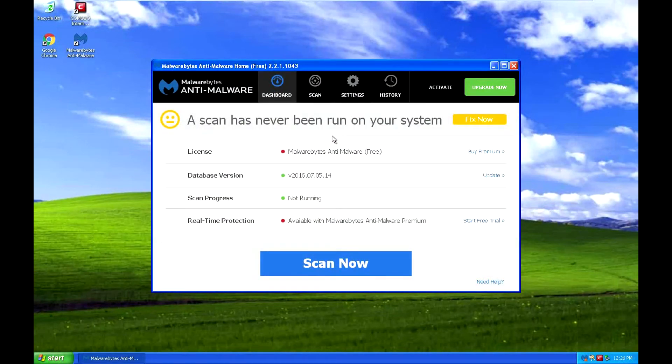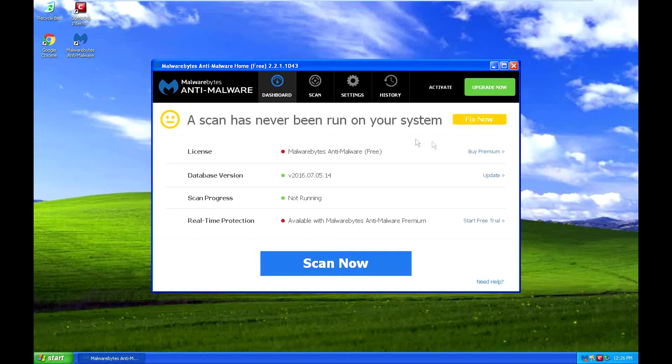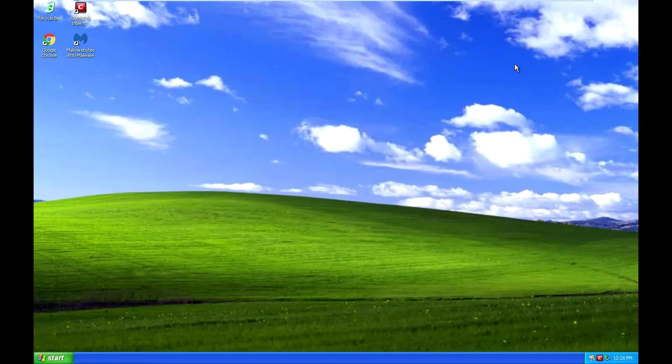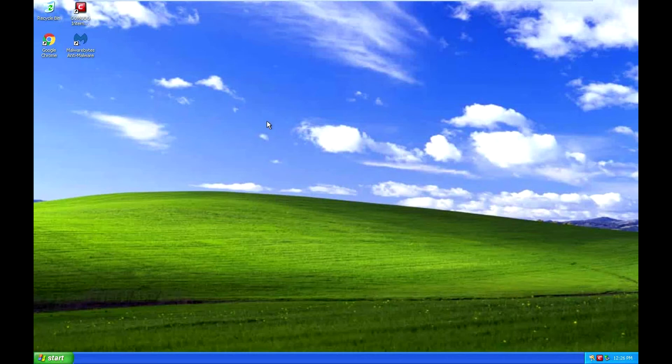All this will be in the link in the description below. Just simply click Update and Scan and it'll scan for Malware. So that's one way to get rid of the pop-up.